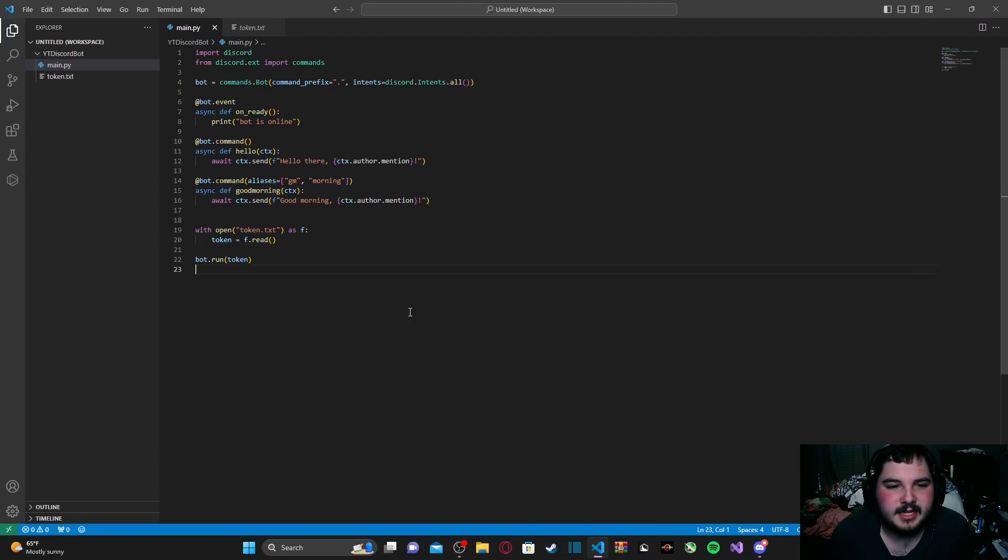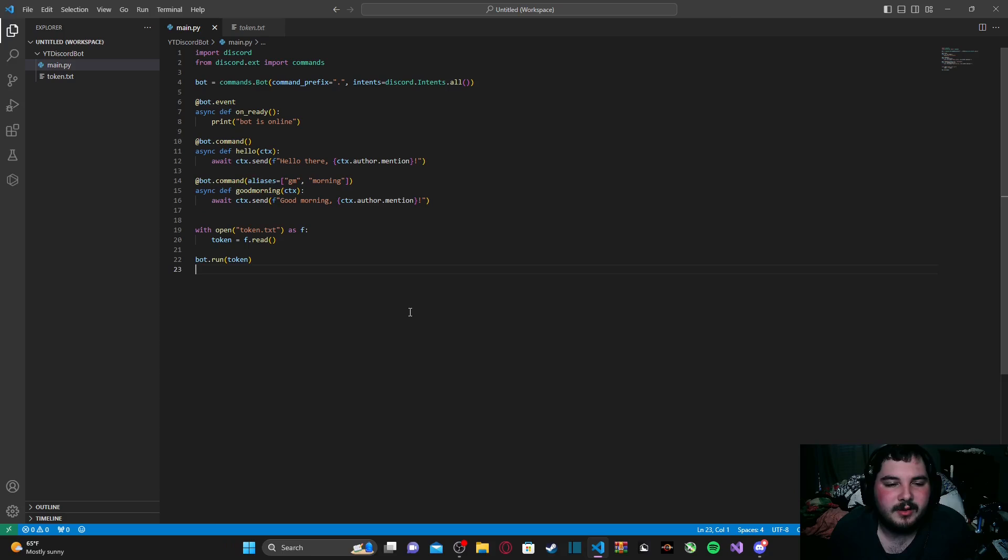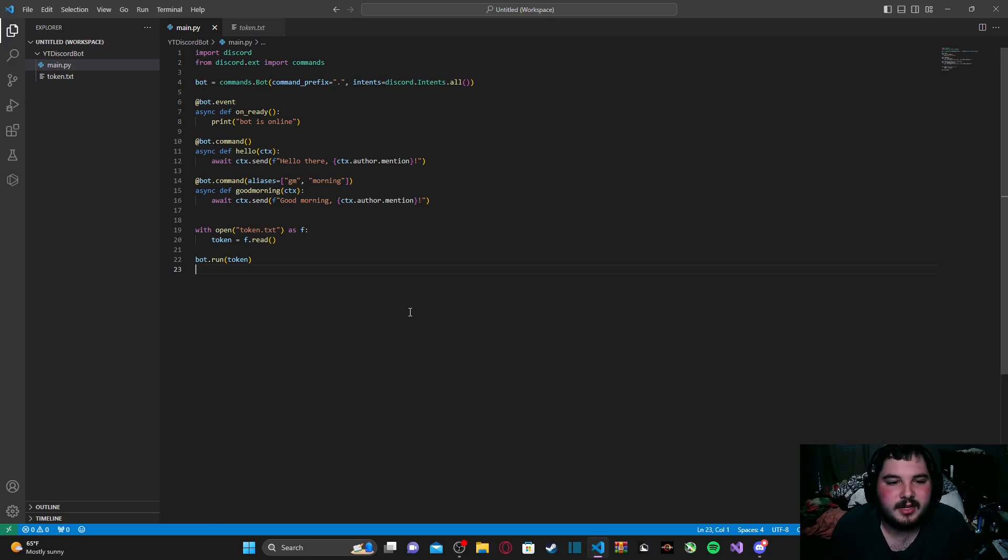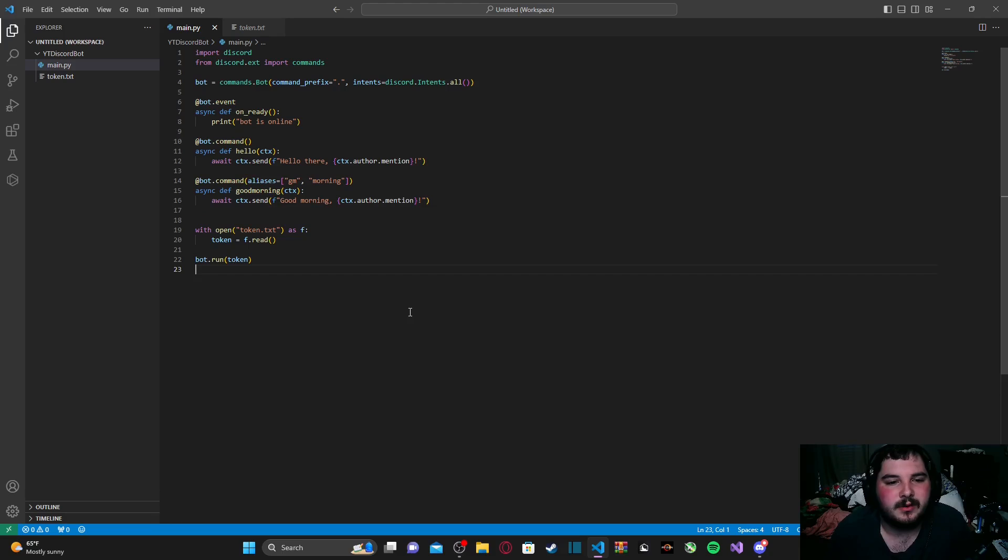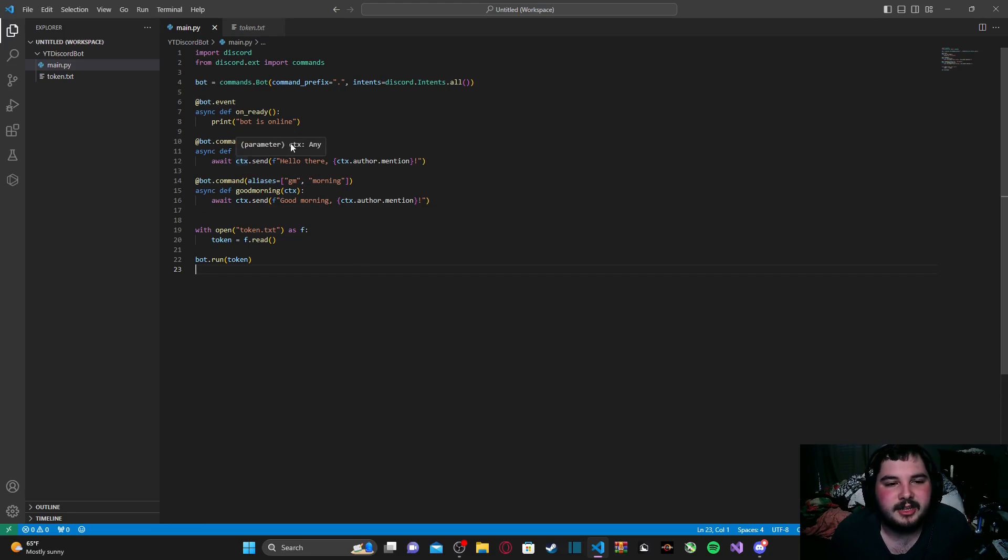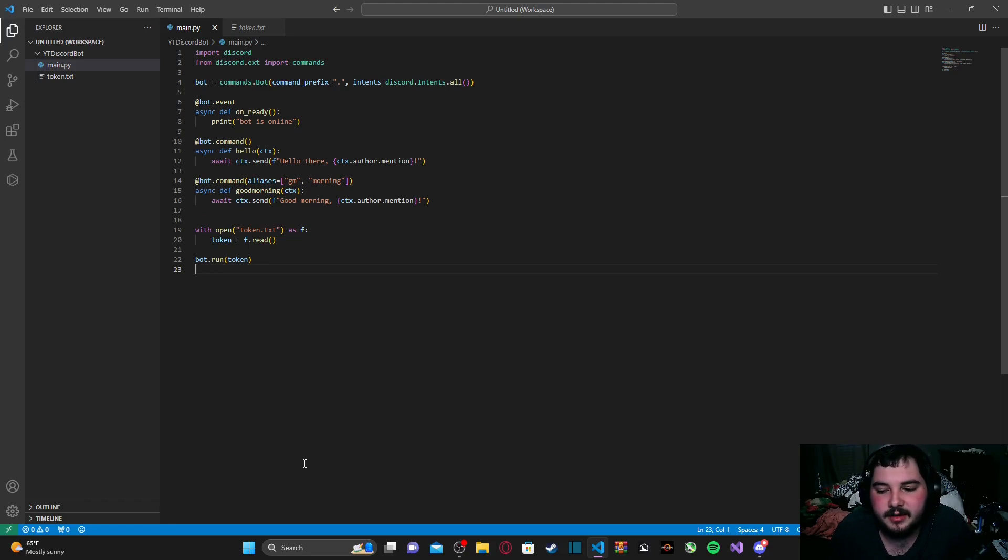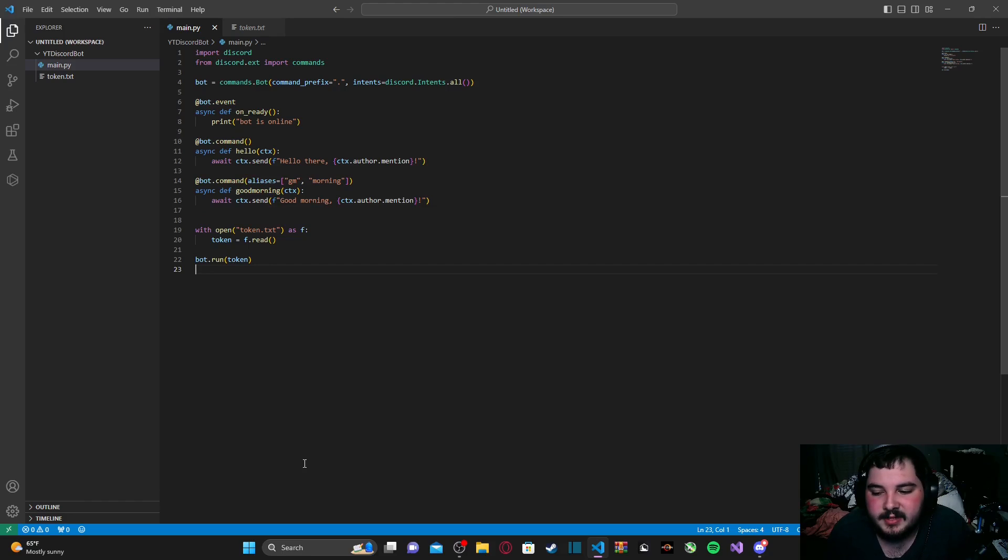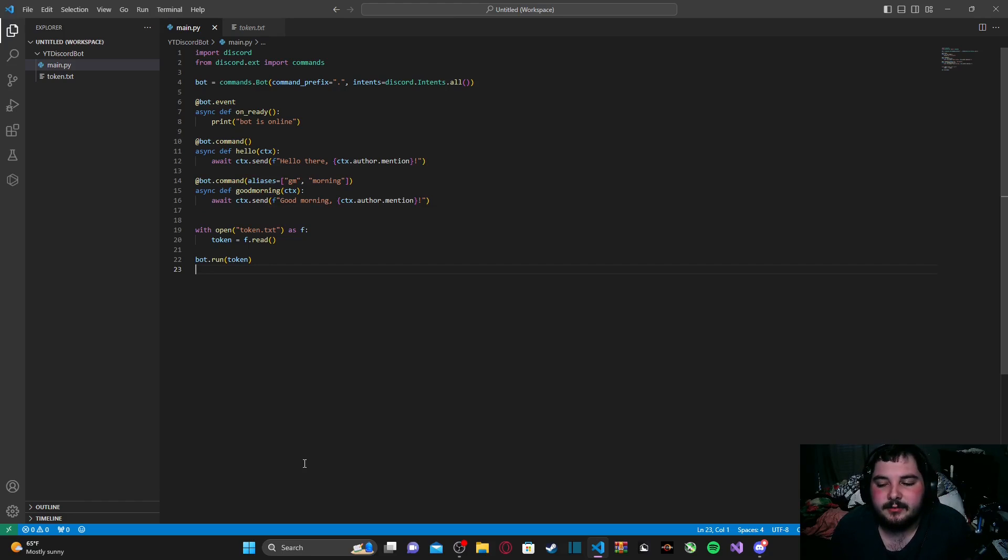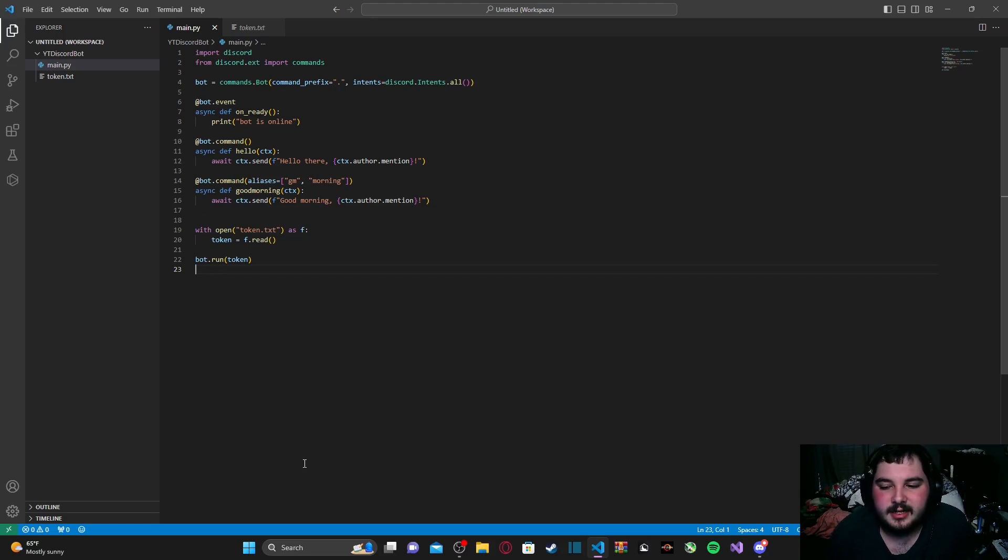So, that is it for episode two. All we wanted to do is just create two simple commands, and then just going over how we can name our commands, and then how we can use context to gather certain information we might be looking for. So, that is it for today's episode. Be on the lookout for episode three, which we will get into embeds and embedded messages.